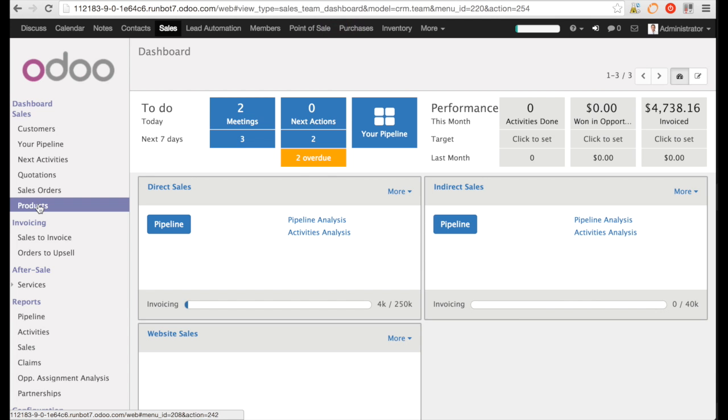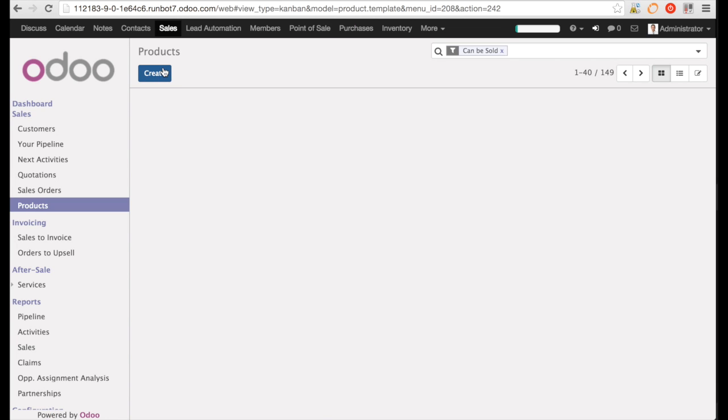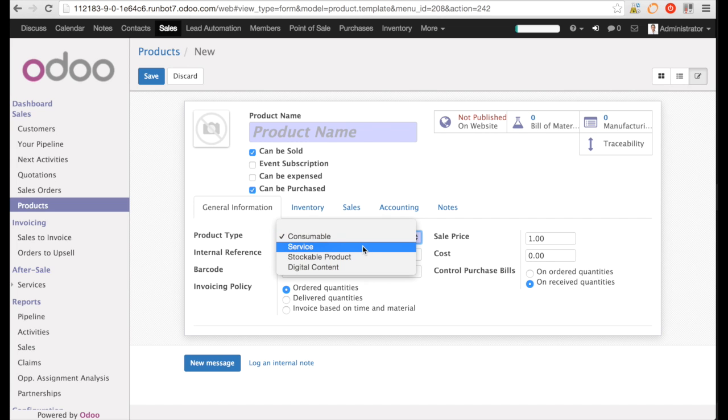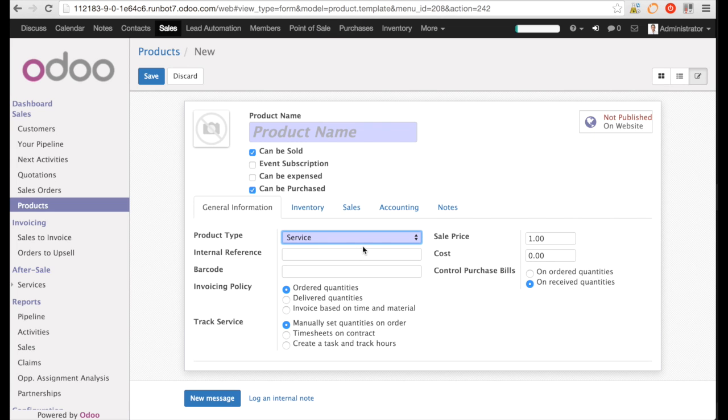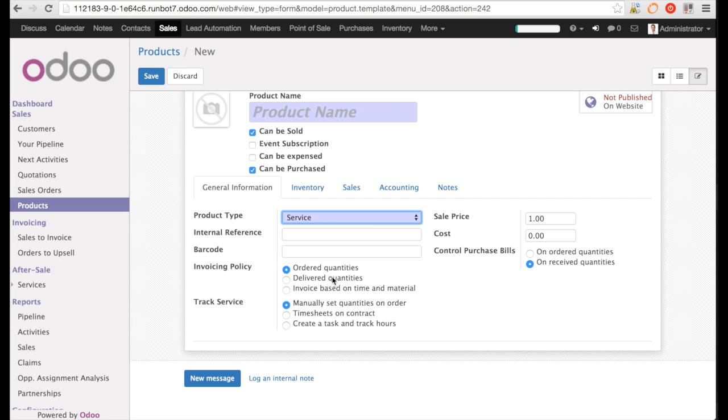I create a service product. As I create it, a new field appears and this field is called track service. And also, the field invoicing policy used not to be on the product form, but now it is and for a very good reason.